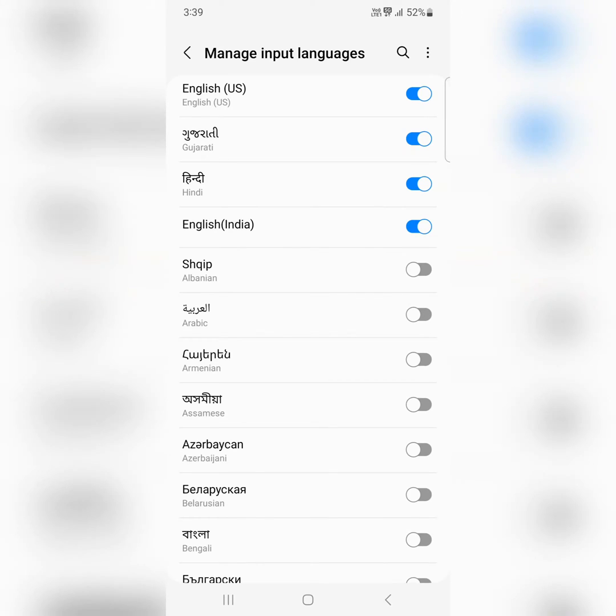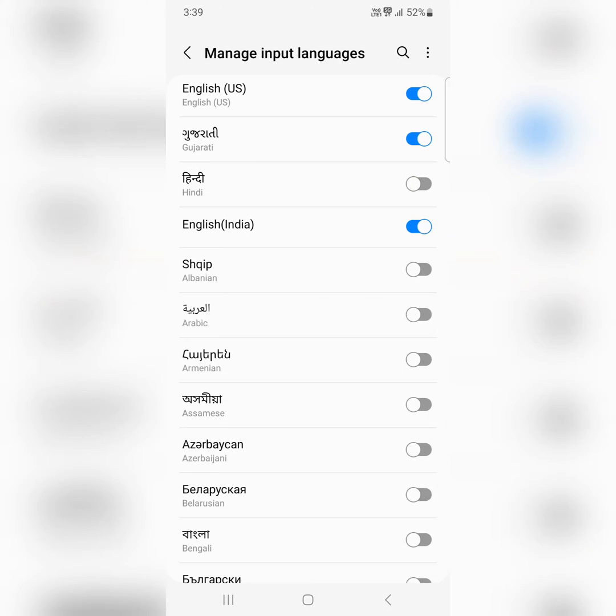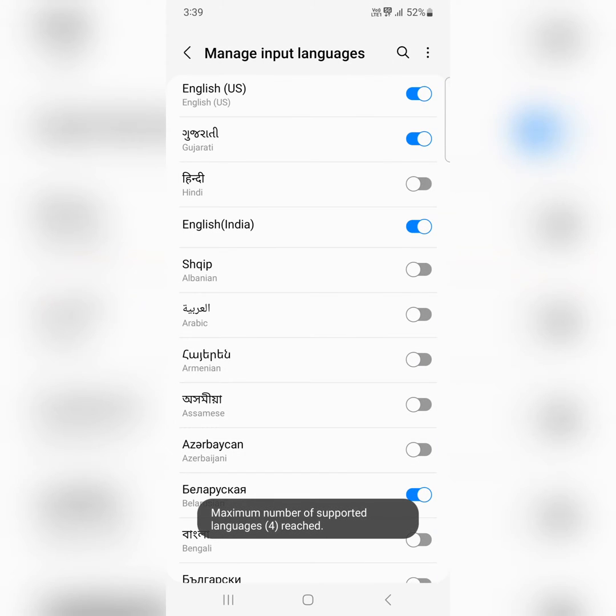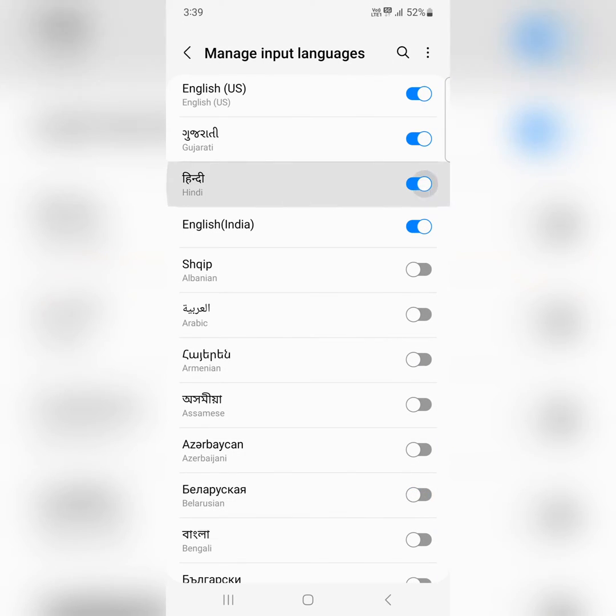You can add a maximum of 4 languages. To change your selection, toggle off any language and toggle on other languages you want to add.